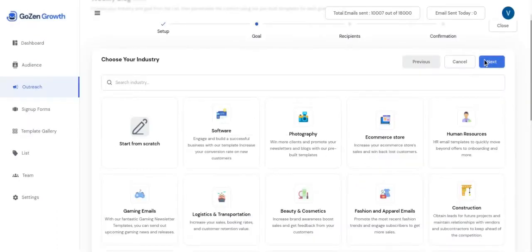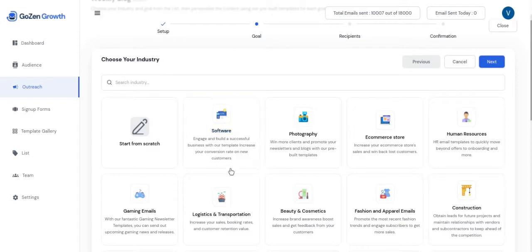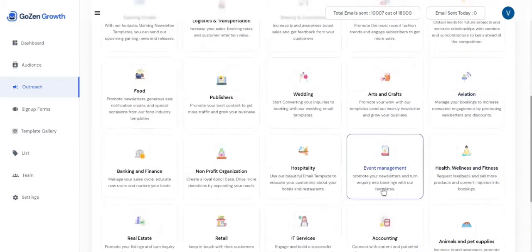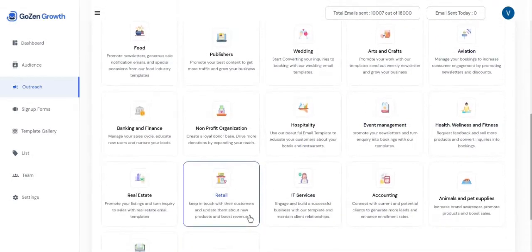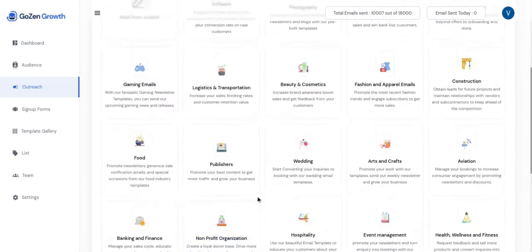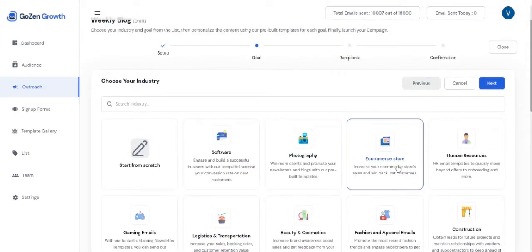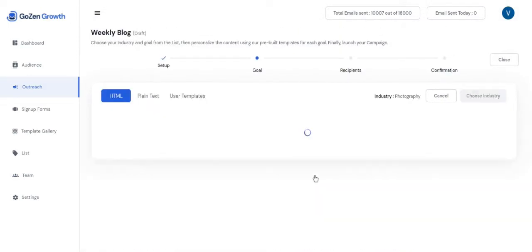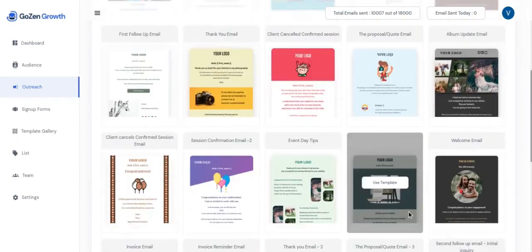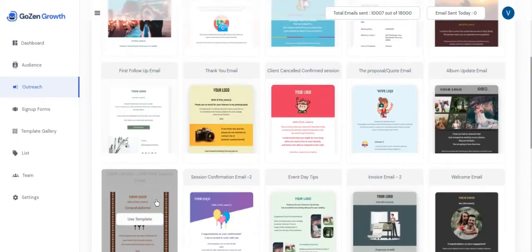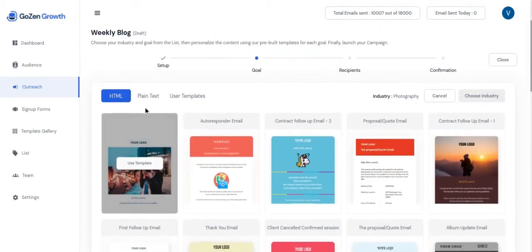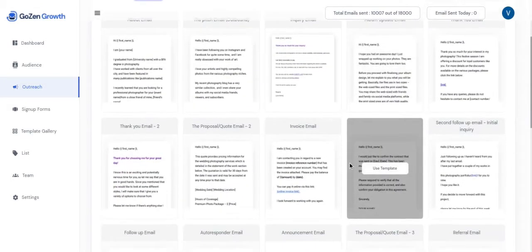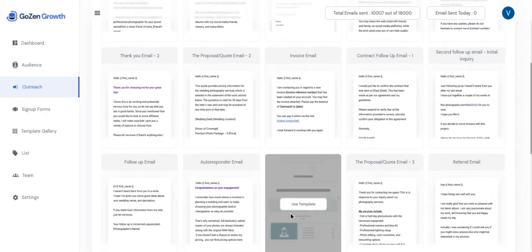The next step is to select an industry from the list of more than 25 plus industries listed below. When you select an industry, you will be shown the choice of email templates to choose from, including HTML templates and plain text templates. I will first start with the plain text templates.